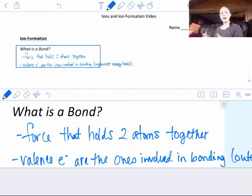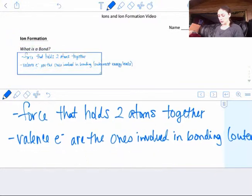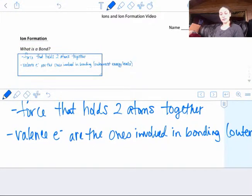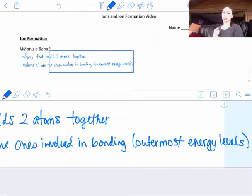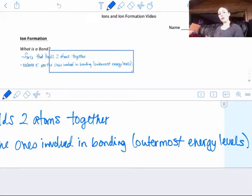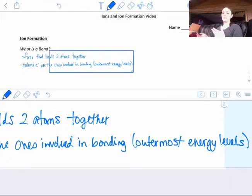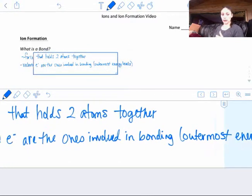When we talk about a bond, the only thing that's involved in a bond are the valence electrons. We're talking about our valence electrons that are involved in bonding. These are our outermost energy levels. The valence electrons are electrons that are on the outside. We don't really care about the core electrons because they're on the inside and they're not involved with another atom — just the valence ones.